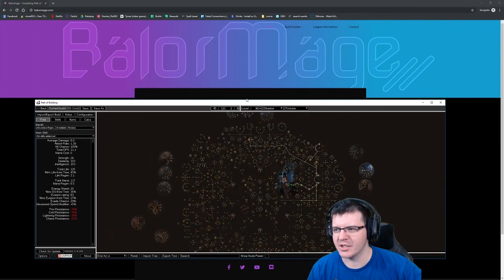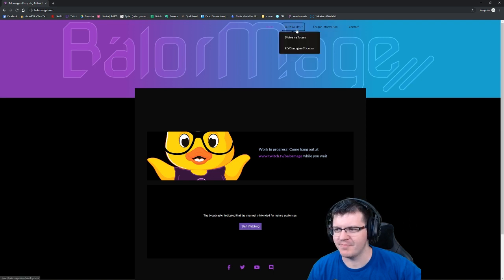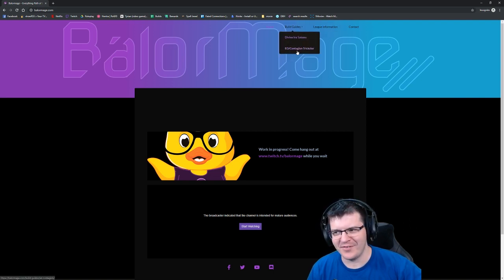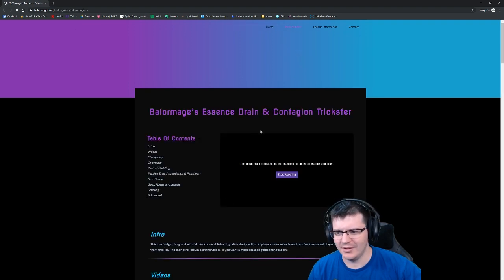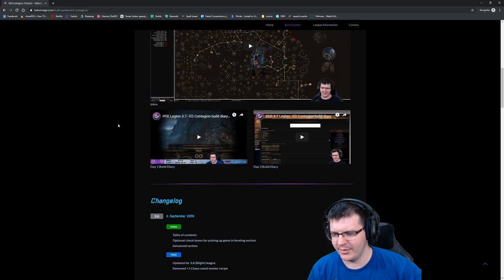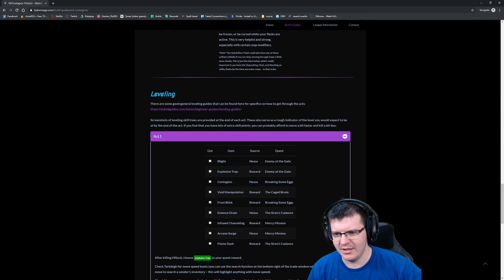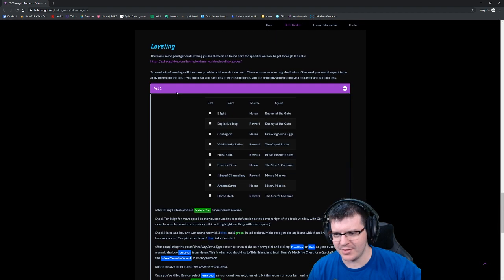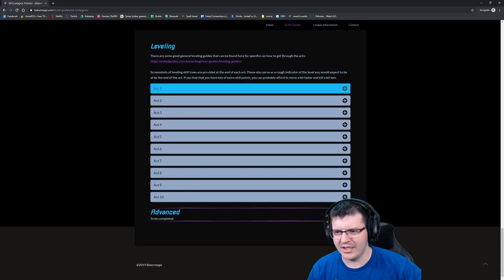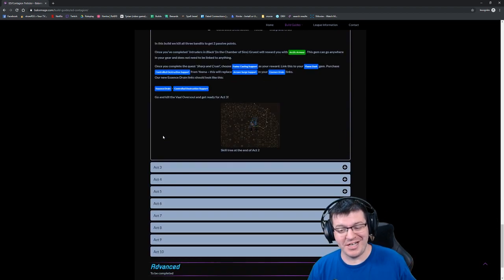As a special treat, we're launching the website which has only two pages functional right now for the two build guides. We will have all of the videos, all of the gem setups, and then leveling act by act in these accordions.